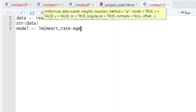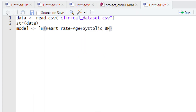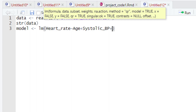After typing age, we give the plus sign. This is the key difference between multiple linear regression and simple linear regression: in simple linear regression we have only one explanatory variable, but in multiple linear regression we have multiple explanatory variables. After the plus sign, we type the name of the second variable, which is systolic blood pressure. Then we give another plus sign and type the name of our third explanatory variable, which is cholesterol.